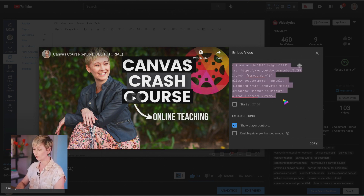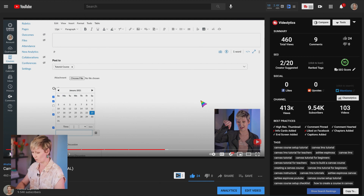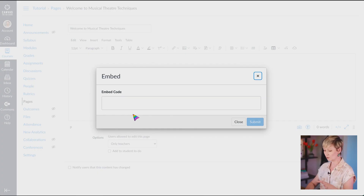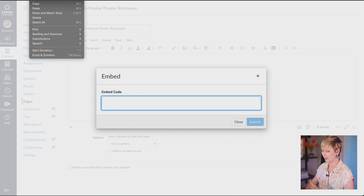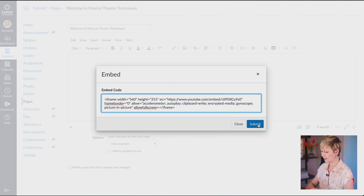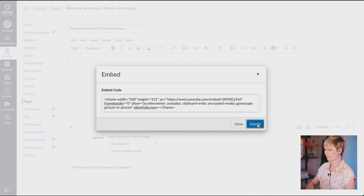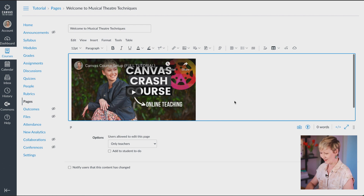If you see that it's not allowing you to copy the code, that means the person who posted that video on YouTube does not allow embedding in other areas — you can actually turn that off on your channel. Once you've clicked Copy, you now have the code on your clipboard. Go back into your course, click in the embed code box, go to Edit, and click Paste. Now you have the code in there. Click the Submit button and there is your video.